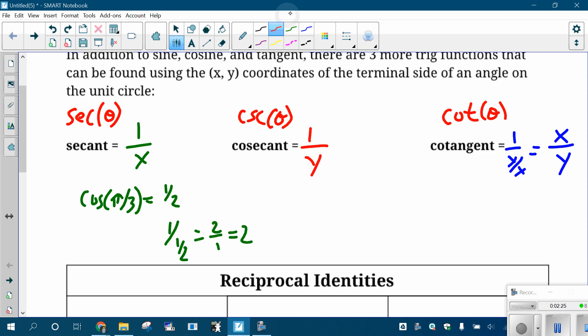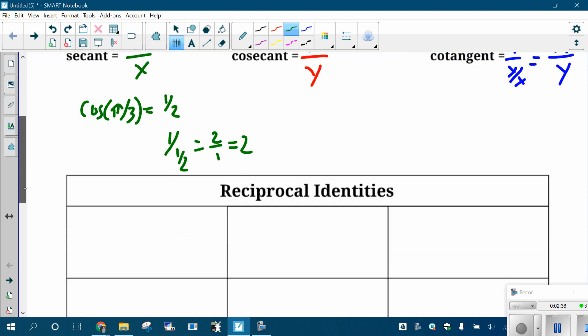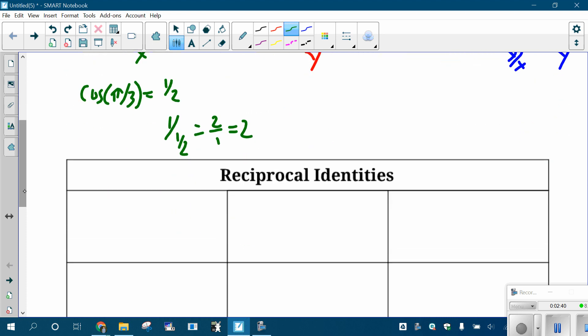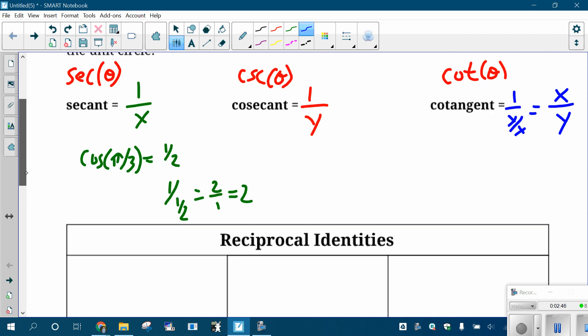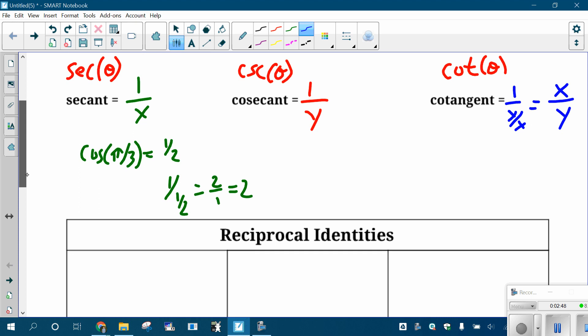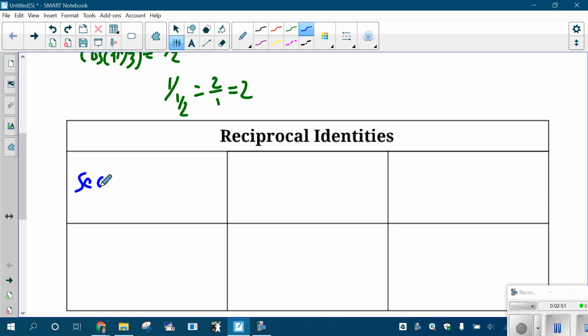Since secant is one over x, it's connected to cosine. Since cosecant is one over y, it's connected to sine. And since cotangent is the reciprocal of tangent, there's a connection there. So we get some identities. Specifically, cosine is the same as secant, just flipped. And the way we say that is: the secant of an angle is just one divided by the cosine.